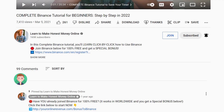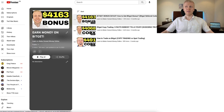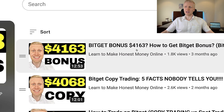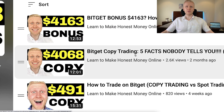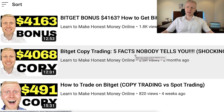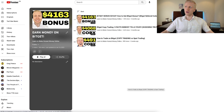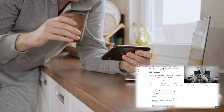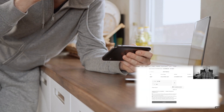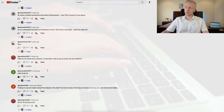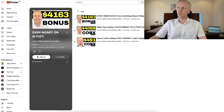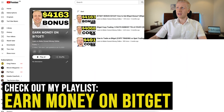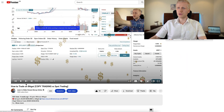Now let me know in the comments below what kind of BitGet tutorials you would like to see in the future. So far I have shown you how to get the BitGet welcome bonus, five facts about copy trading that nobody tells you, and how to trade on BitGet. We will also have a published BitGet trading bot tutorial. Tell me in the comments what you want to see, and go check out the Earn Money on BitGet playlist, including the how to trade on BitGet video.